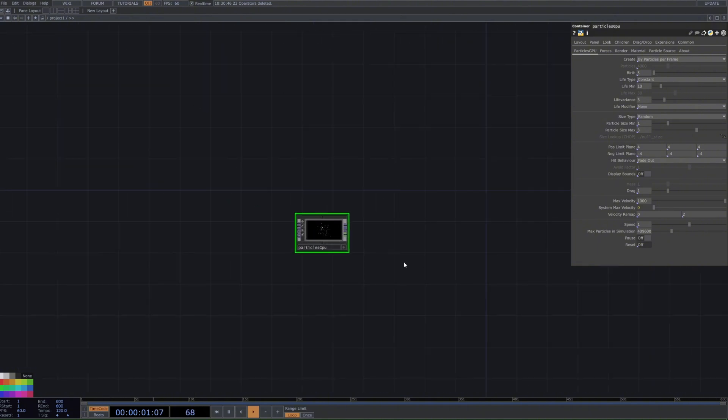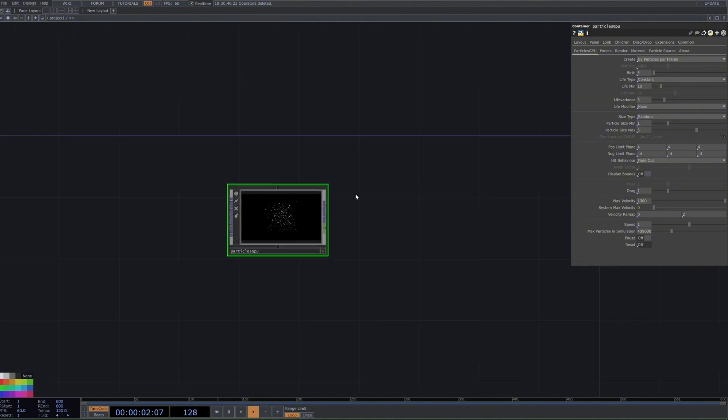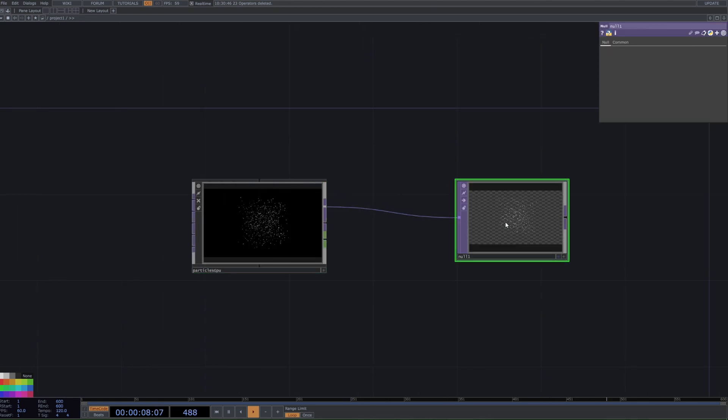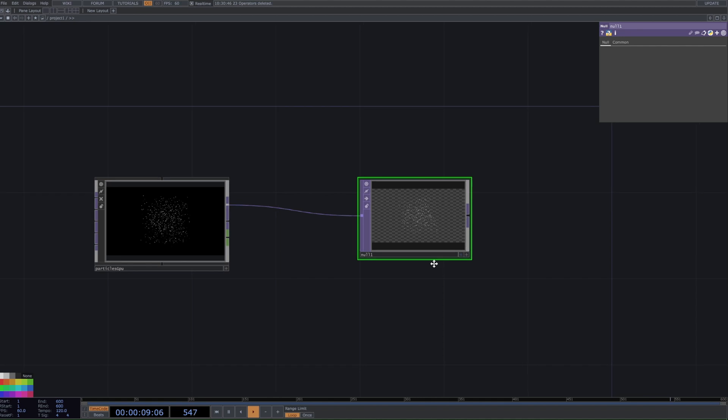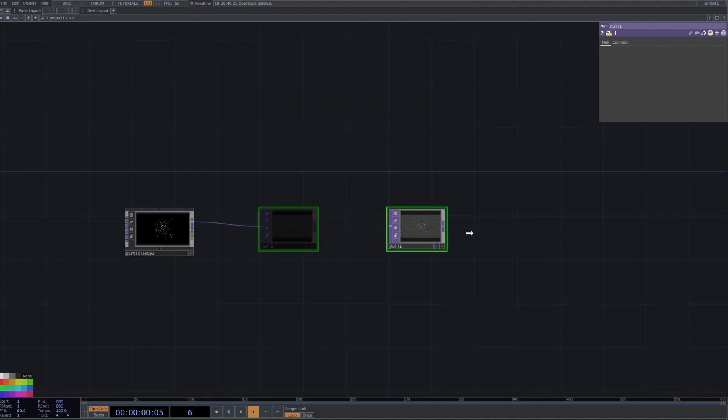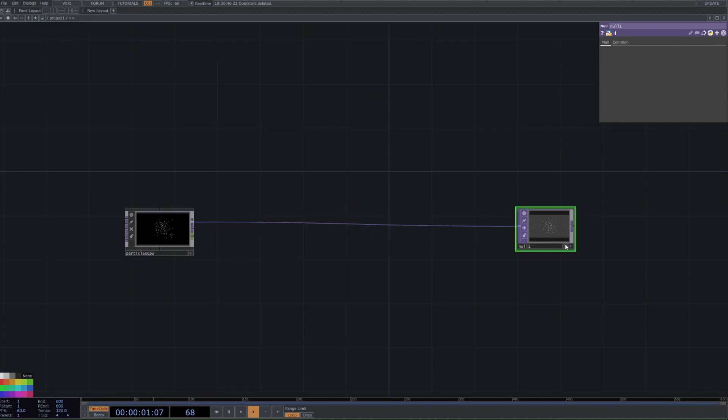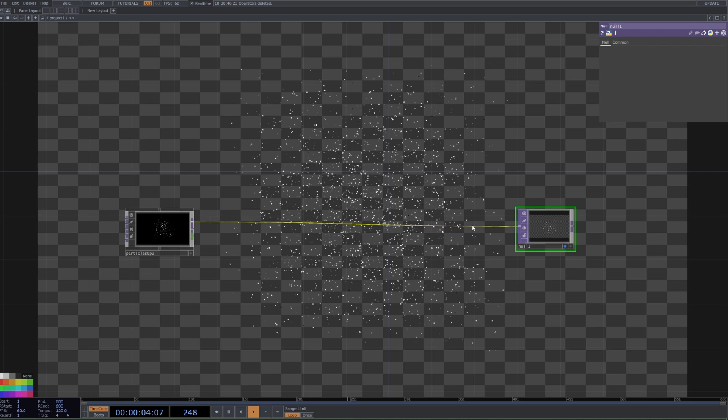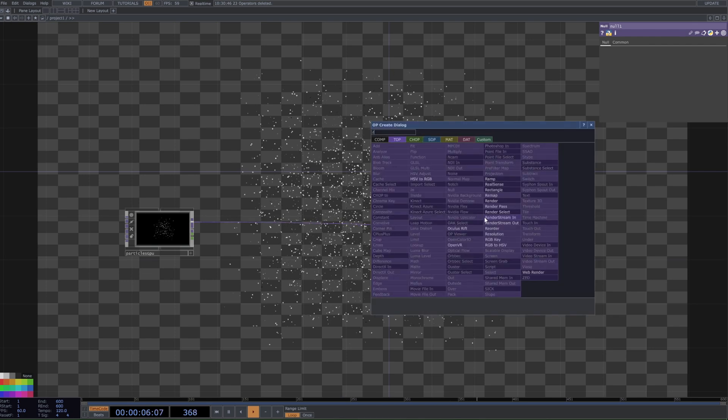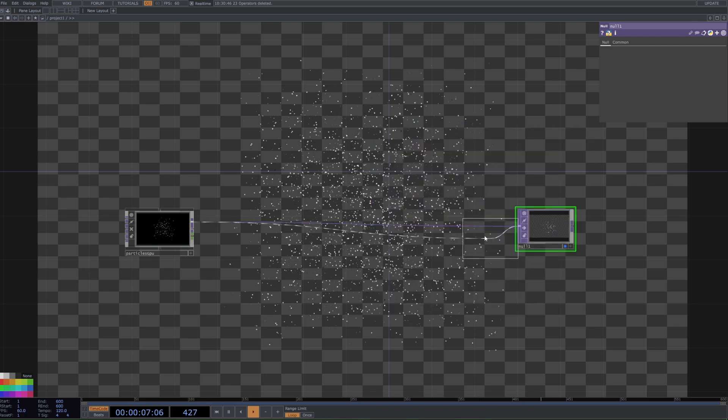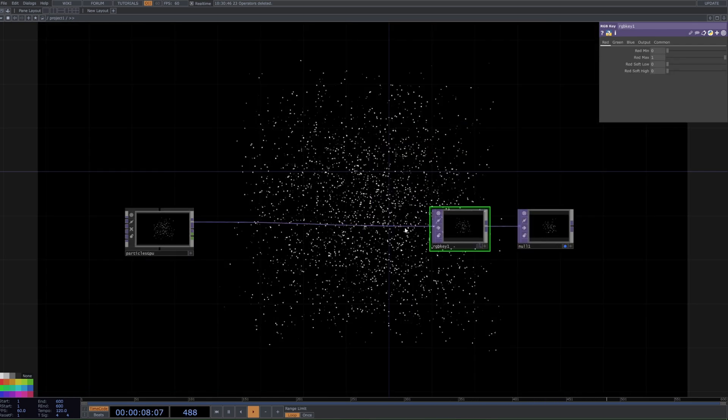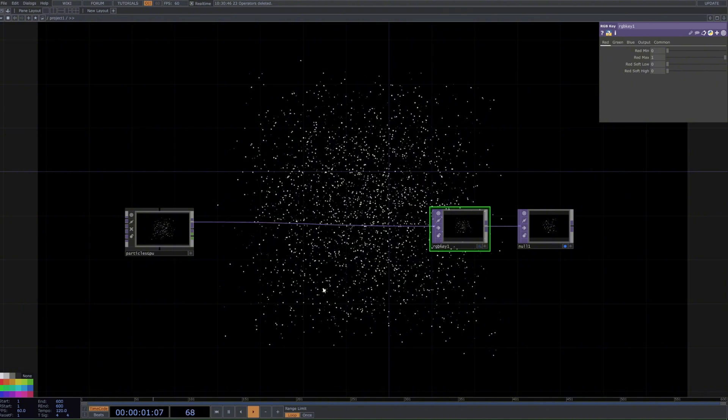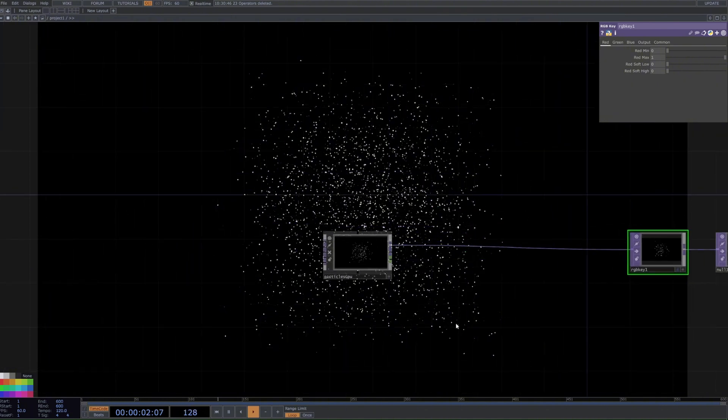And we can also turn off this bounding box, which is this little display bounds button here. Now to put this as our background, we can right-click this first output, which is our render output, and then get a null, and then we can press this little blue button to display as background. Additionally, we can right-click and insert an RGB key. Very simple, easy way to get a black background when we have a transparent image.